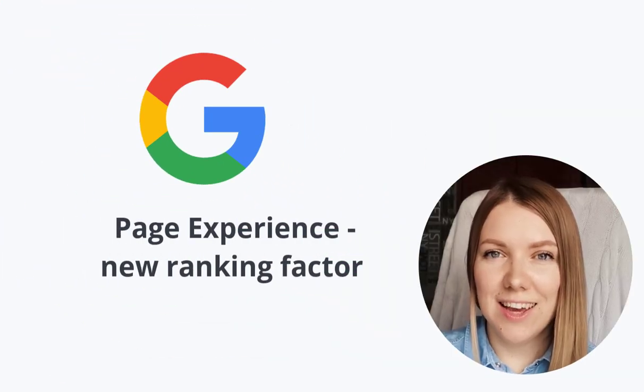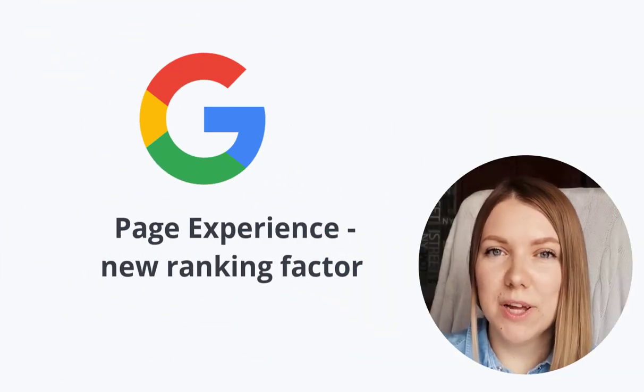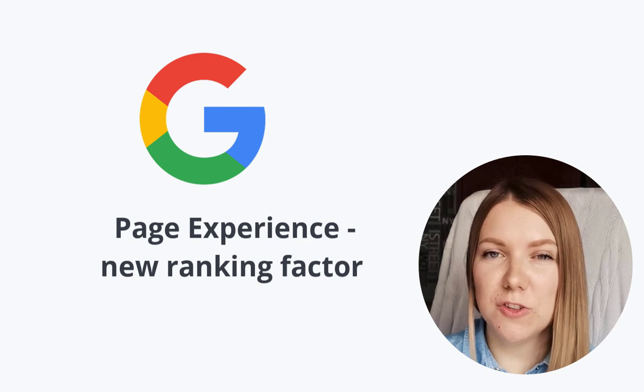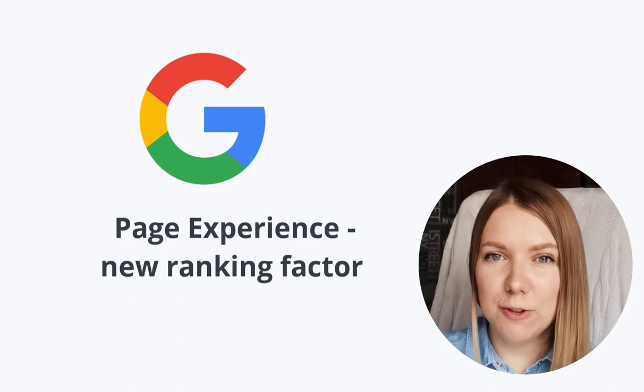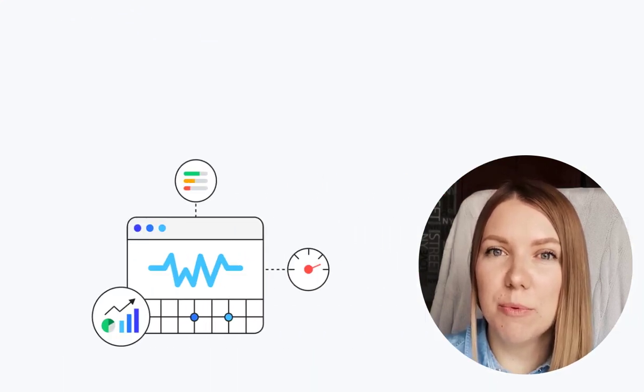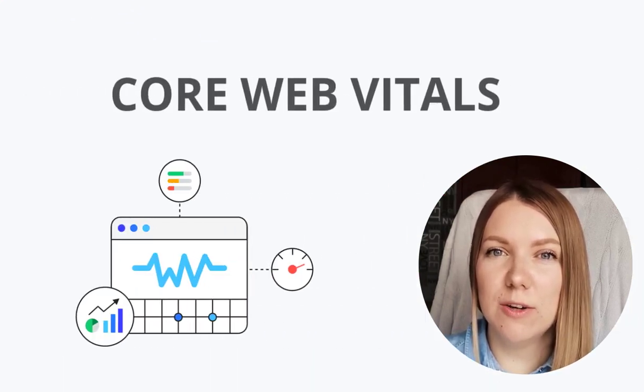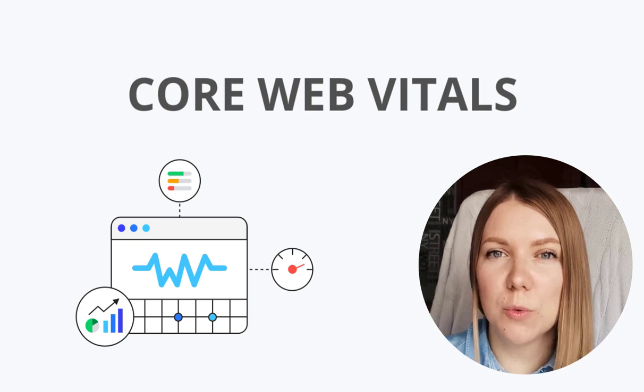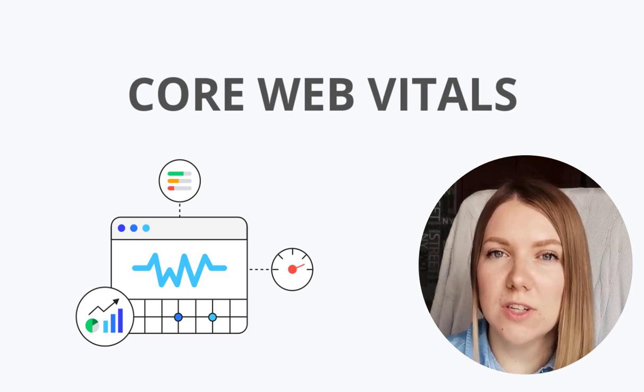Hey guys! As you know, Google plans to make page experience an official Google ranking factor.